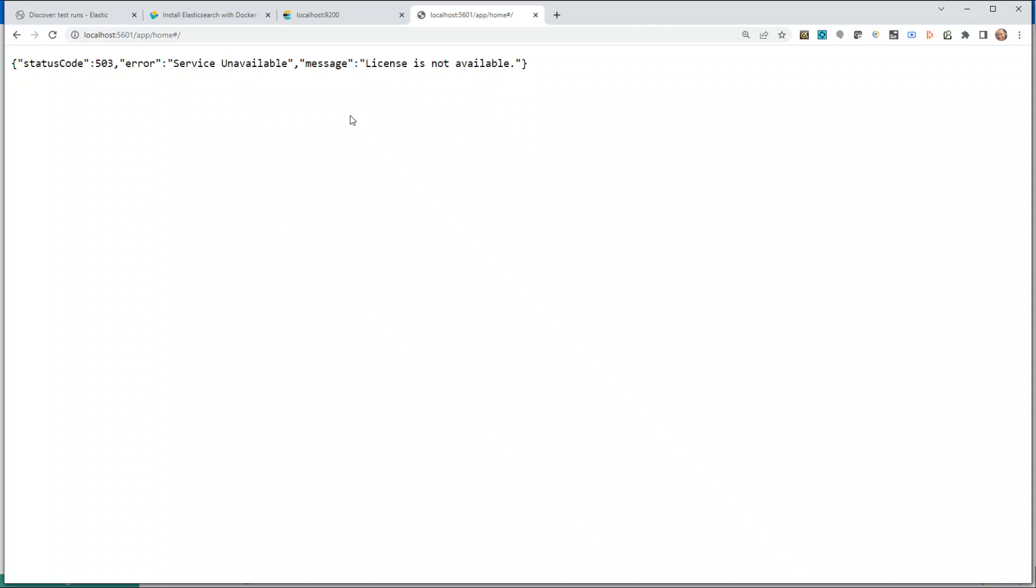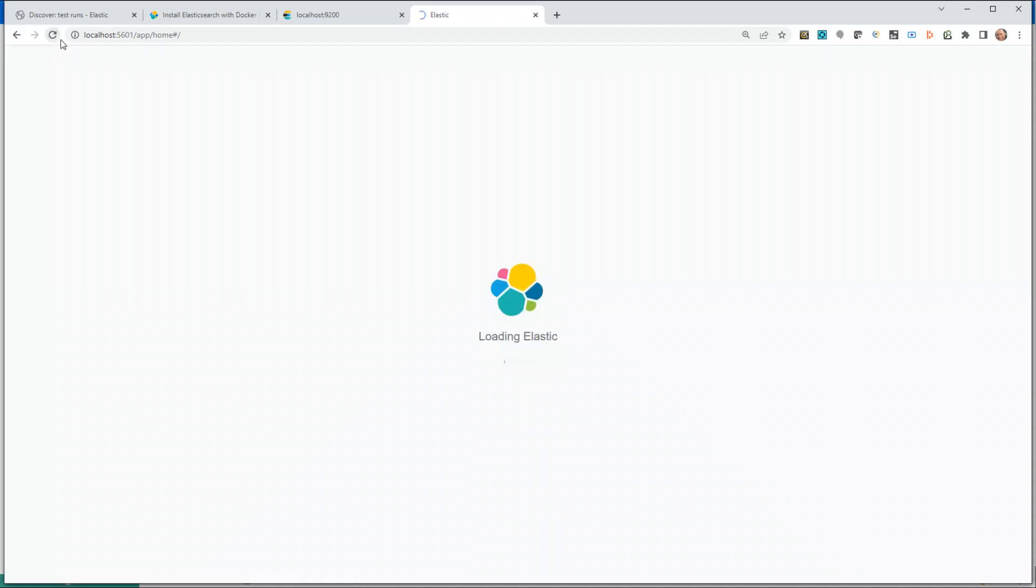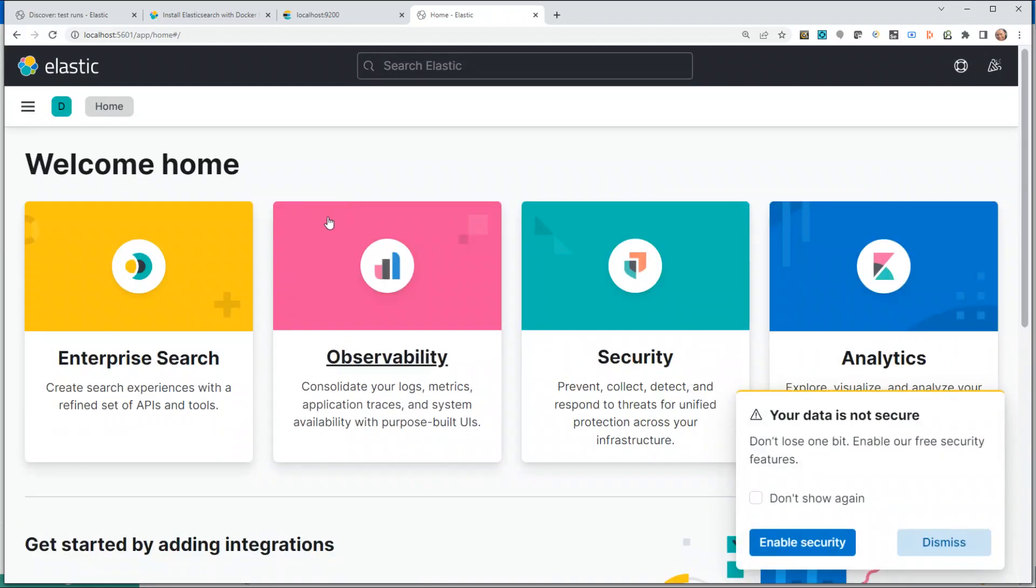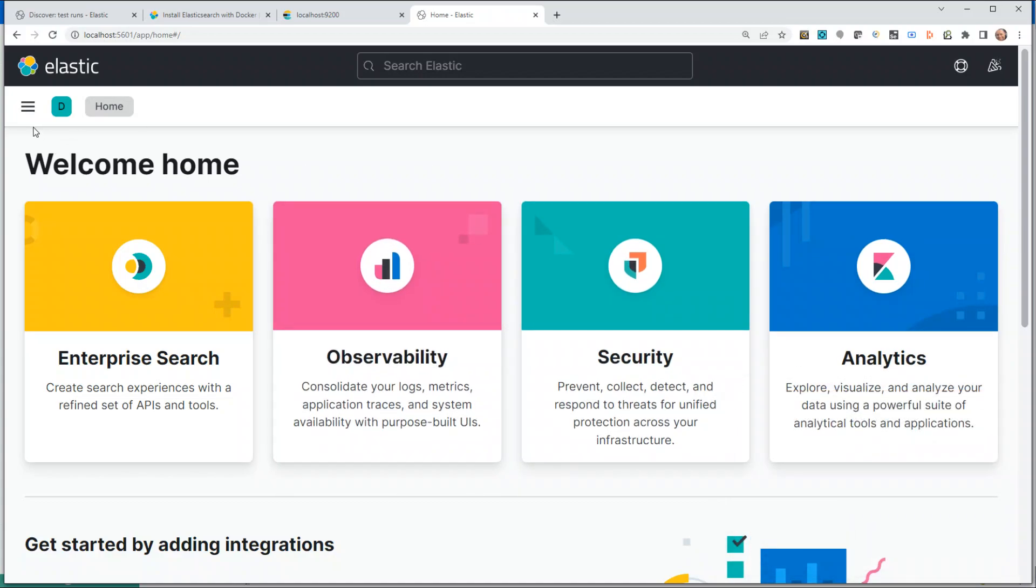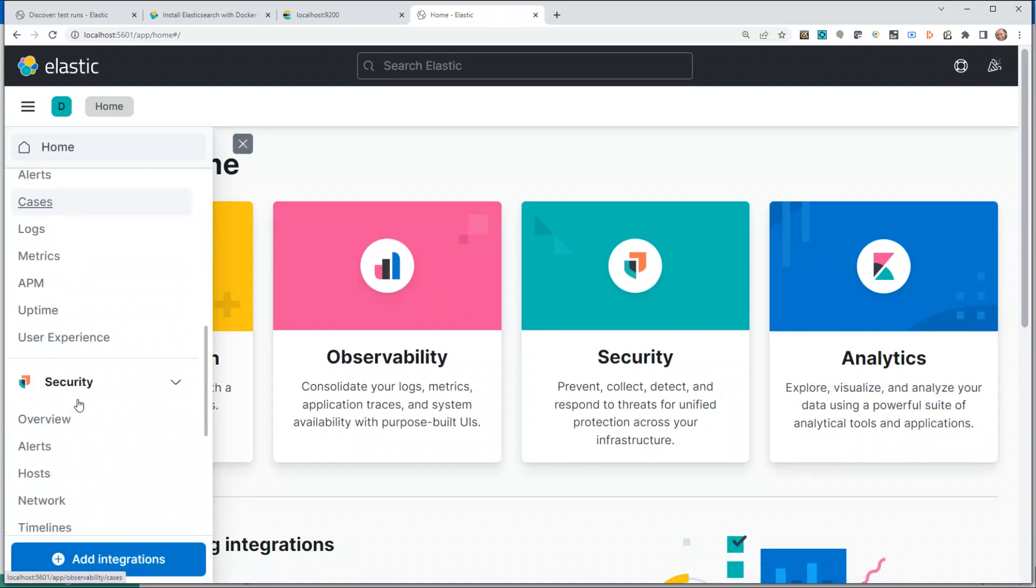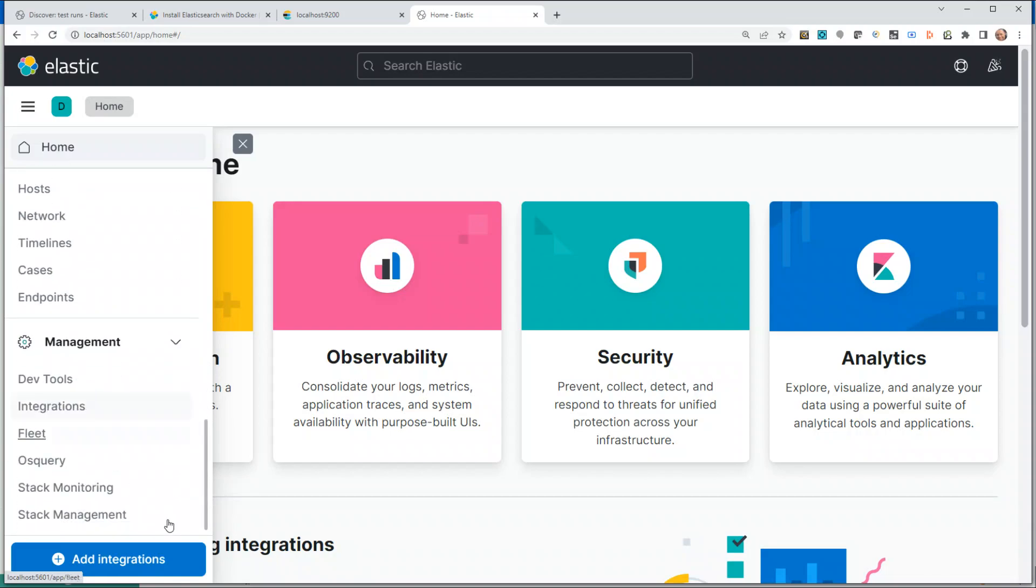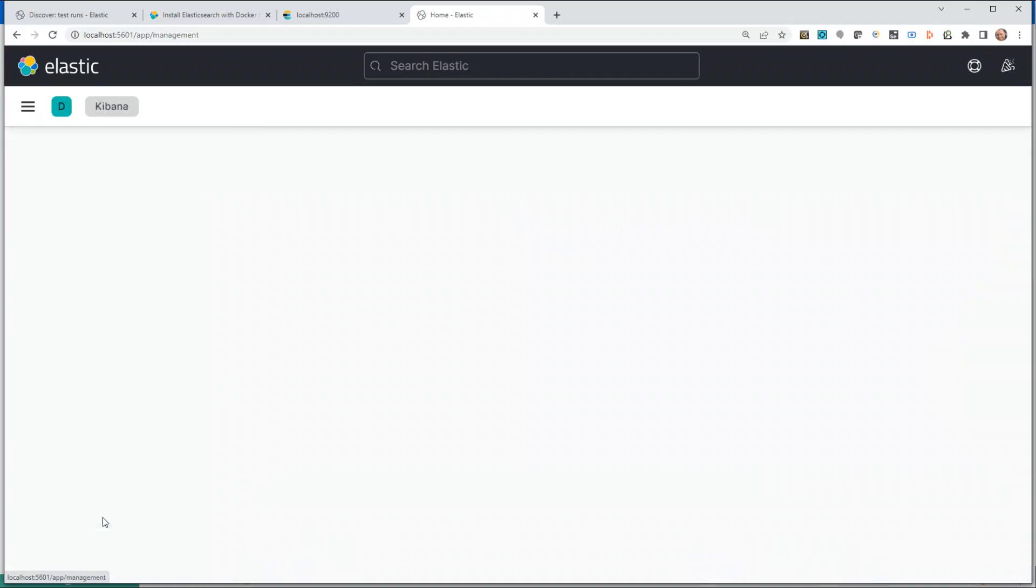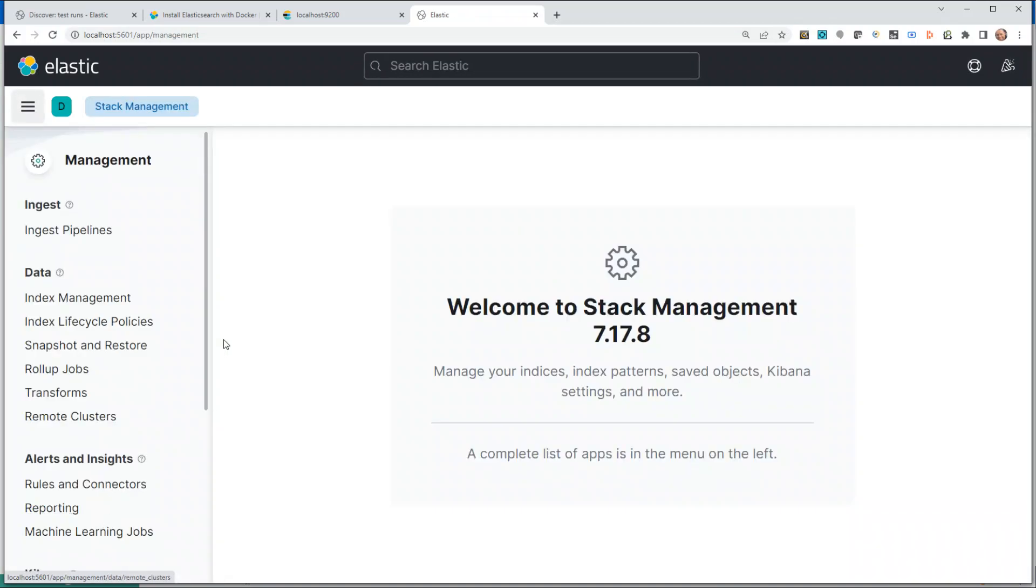If Elastic is up, you will see something like this: name of the service which is up, the cluster name, some of the information about it. Let's also see if Kibana is up. Service unavailable, license is not available. Why is it complaining about the license? Refresh. Cool. Now you can see Elastic, you can see Kibana. At this moment if you go to Stack Management, you will find nothing.